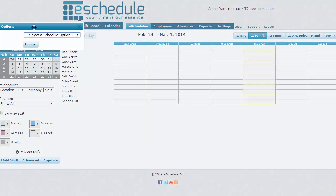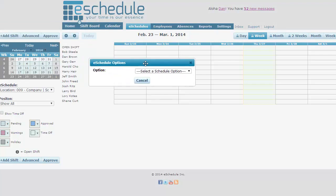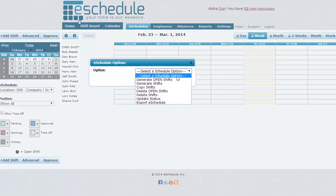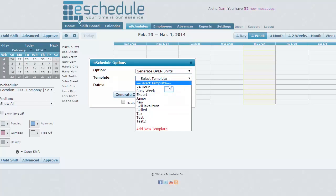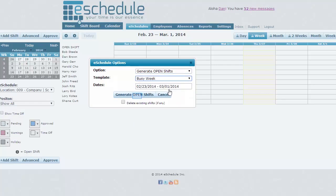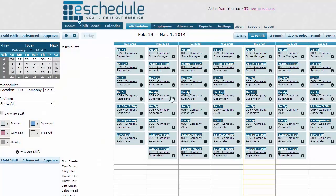All we want to do is click Advanced. That just brings up our scheduling options, just like before with generating a filled schedule. Then we're going to hit Generate Open Shifts and we'll select our template, Busy Week, and then click Generate Open Shifts.